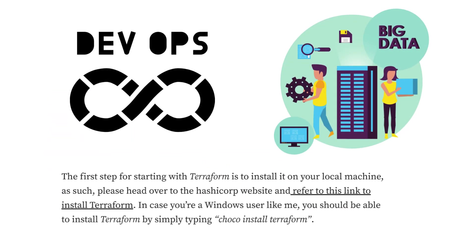One might think that Terraform is only necessary for those who are DevOps engineers. However, both data scientists and engineers need to learn this tool to add it to their skill set due to...